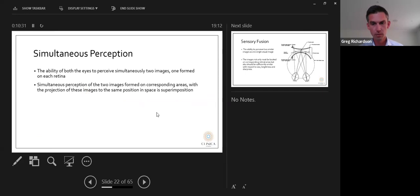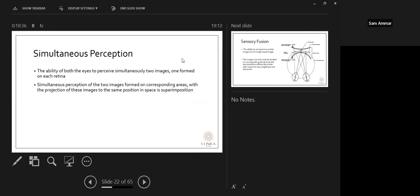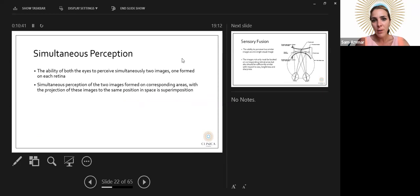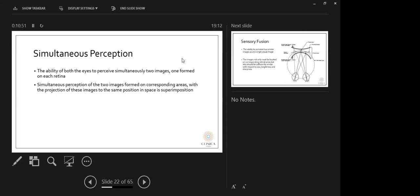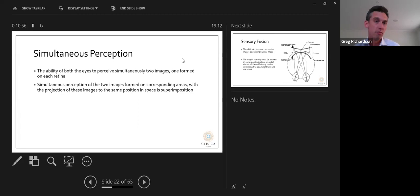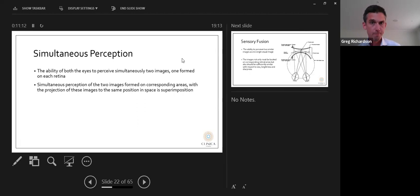Question from Rajiv: up to what age would you suggest referring amblyopic children to the hospital eye service? At any age, providing they haven't had treatment previously — probably up to around 11 or 12. We're less likely to see improvements with amblyopia therapy after that age, unless there is very dense amblyopia, and even then you may never get vision quite to the same level as the non-amblyopic eye.